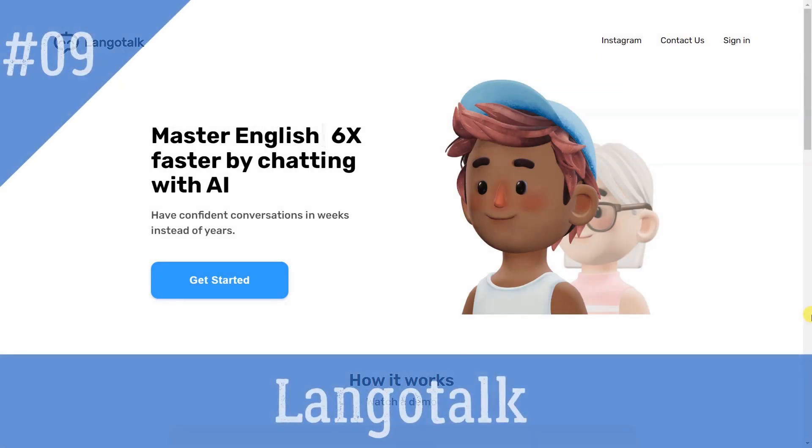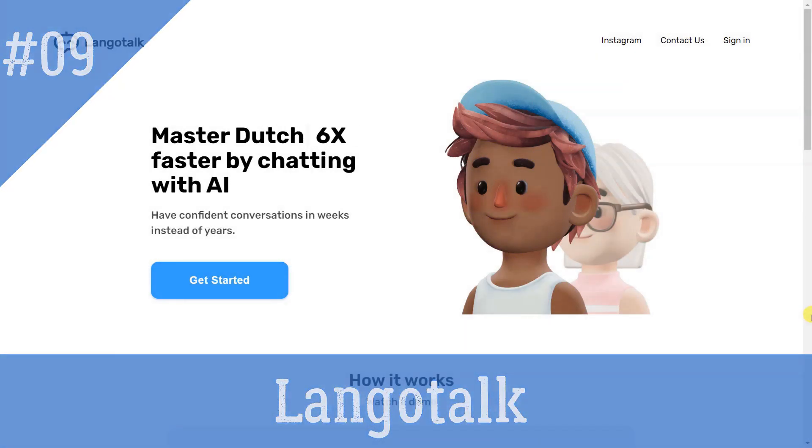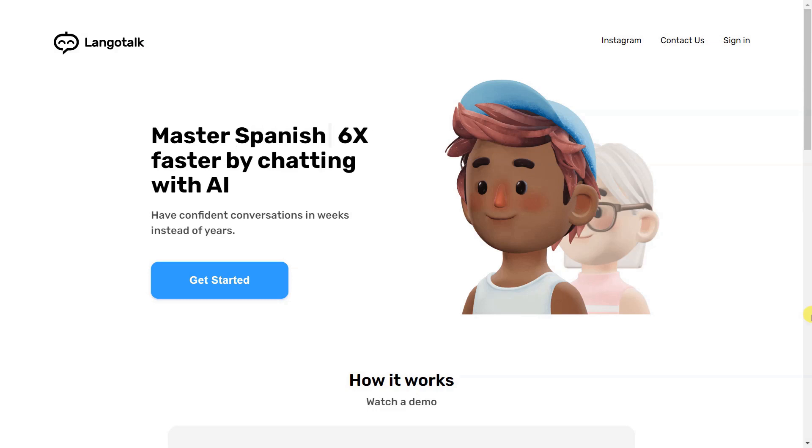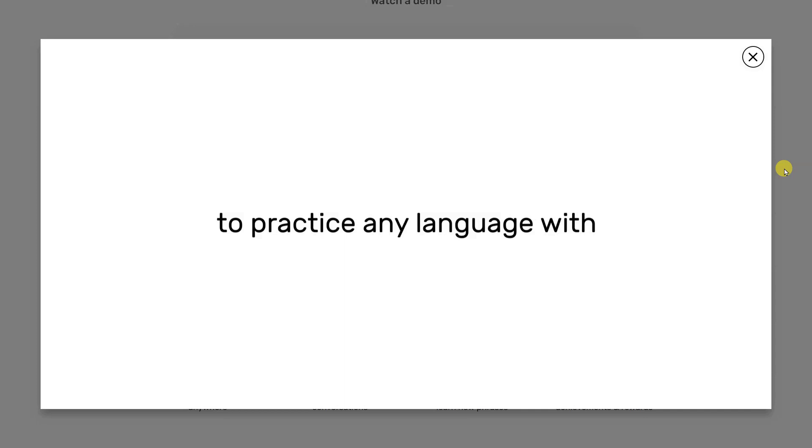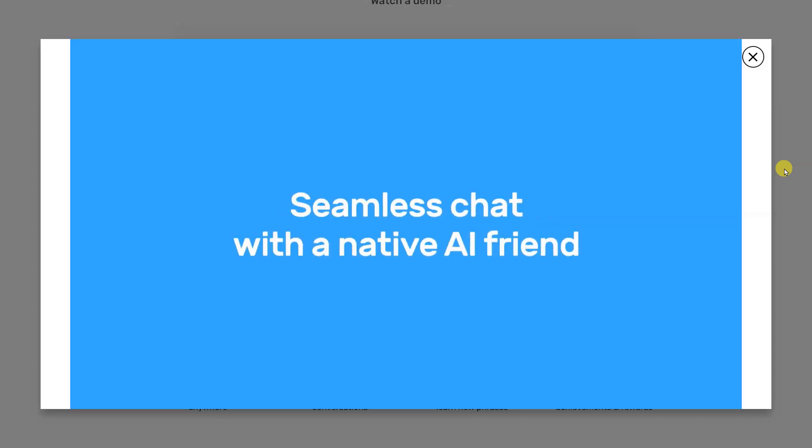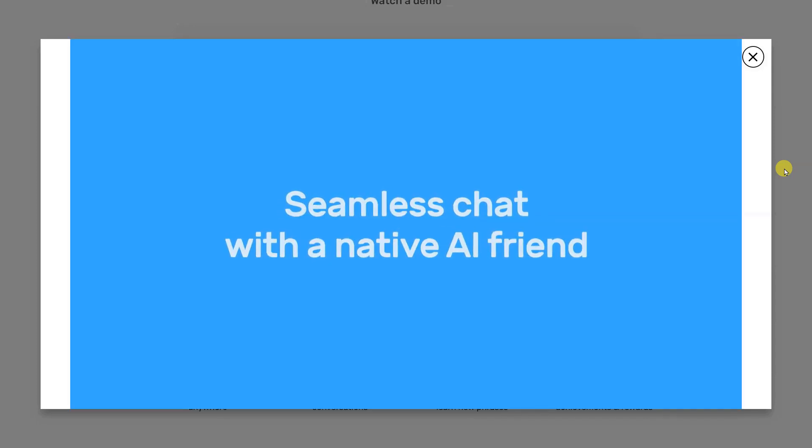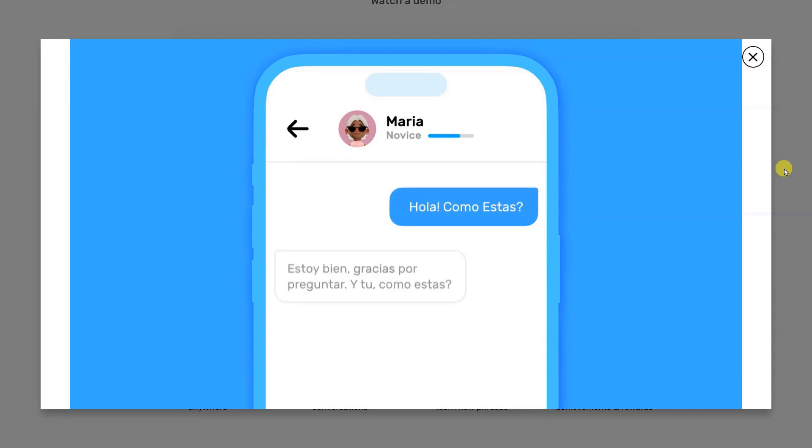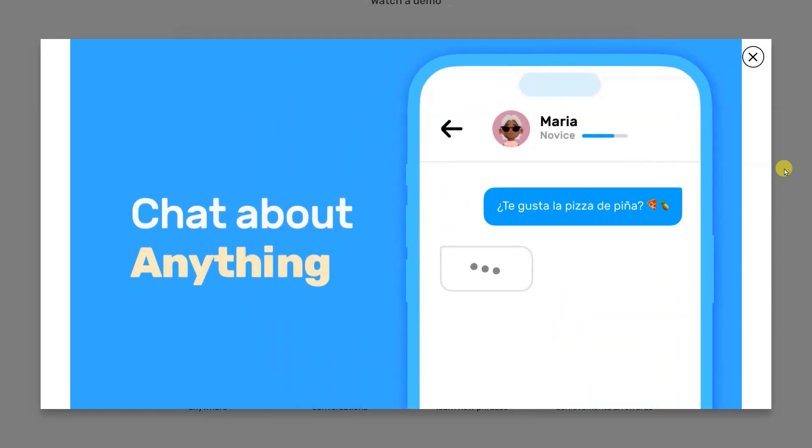Lango Talk helps people learn Spanish, English, French, German, Dutch, or Italian 6x faster by chatting with an AI. It provides instant learning, anytime, anywhere, with realistic conversations, translations, and achievements. It is fun and engaging, and users can start chatting with an AI bot for free in less than two minutes.